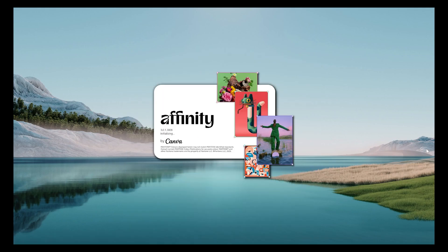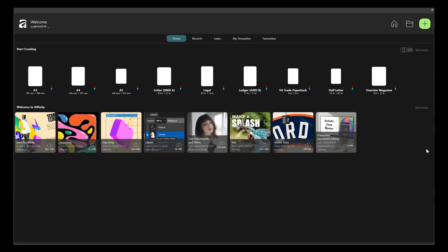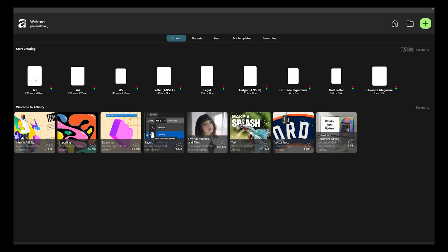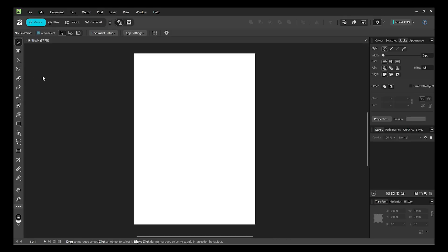When the app opens, the homepage looks really nice. You can pick a canvas size — let's say A3. This software is a combination of Photoshop, Illustrator (or CorelDraw), and InDesign all in one. Instead of jumping from one app to another, everything is there inside just by clicking tabs.